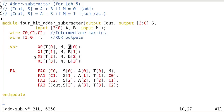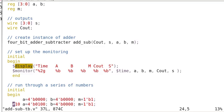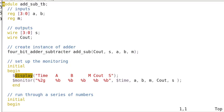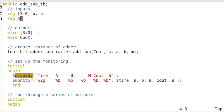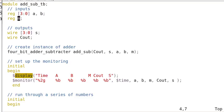And then next, we have to write the test bench. So this is the test bench. I call it add-sub TB. And we have input A, B, the 4-bit inputs. I'm using lowercase a, b here. And M to control. I'm using lowercase m. And the output S, the sum, and the carry output.